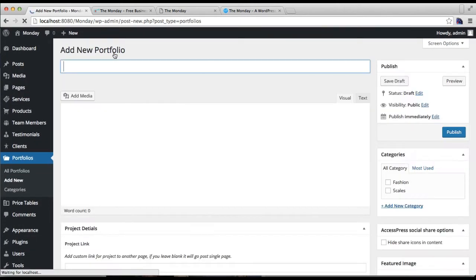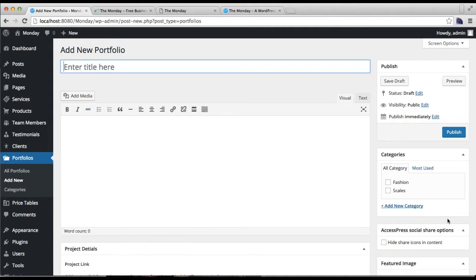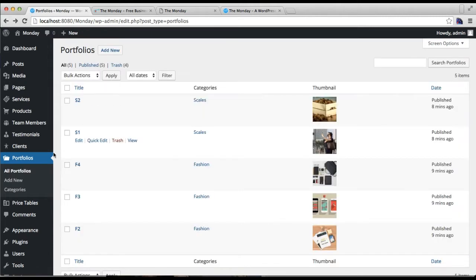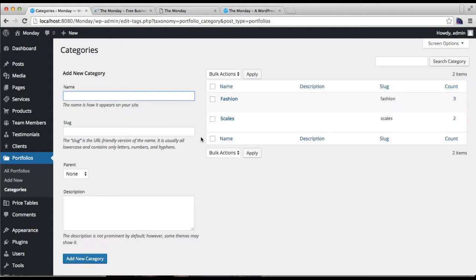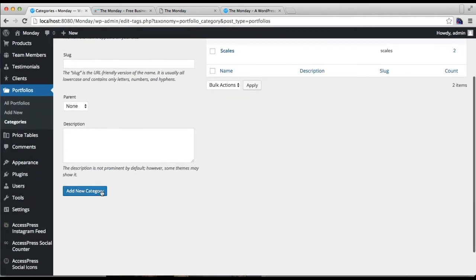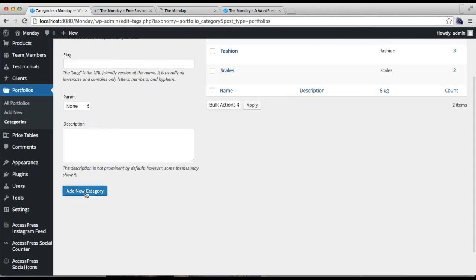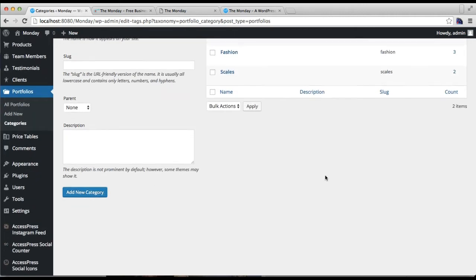First, let's make a category. Put the category name and click on add new category.